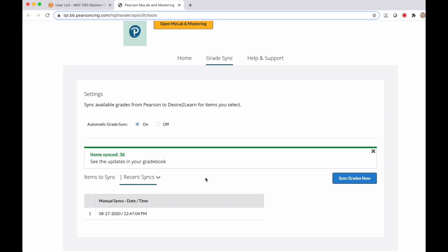Otherwise that's it for setting up your MyMathLab gradebook to sync to your D2L gradebook. Thanks for watching!